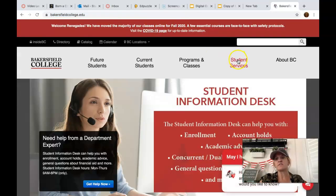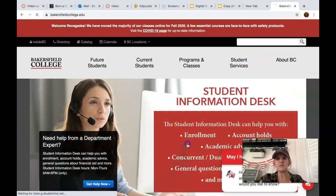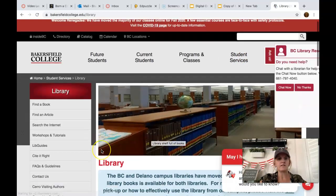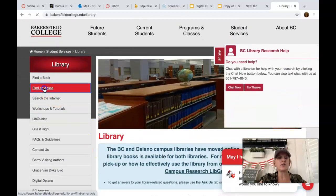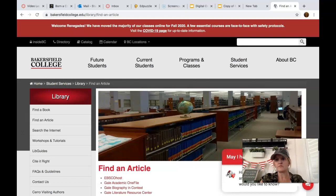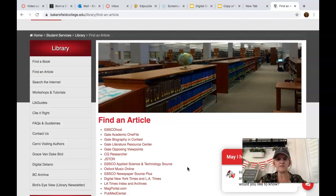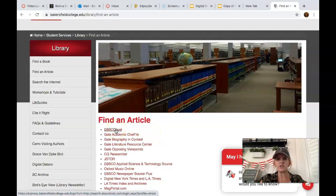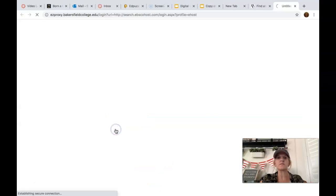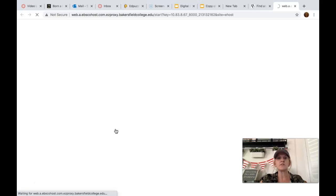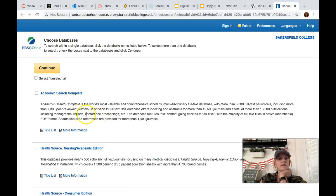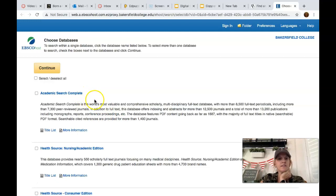First thing we're going to do is go to BC's website, go to Student Services, Library, and we're going to find an article. The most popular database that most students use — it's not the only one you have to use, but it covers a wide variety of topics — is EBSCOhost. EBSCOhost is actually a database that hosts other databases, but for easy purposes we usually just call it a database. You can see there are several different ones here.